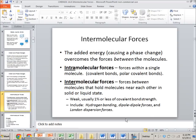Intramolecular forces mean forces inside of a molecule, so things like bonding. But intermolecular forces, I'm talking about how a particular water molecule can interact with another water molecule and how they can attract each other.